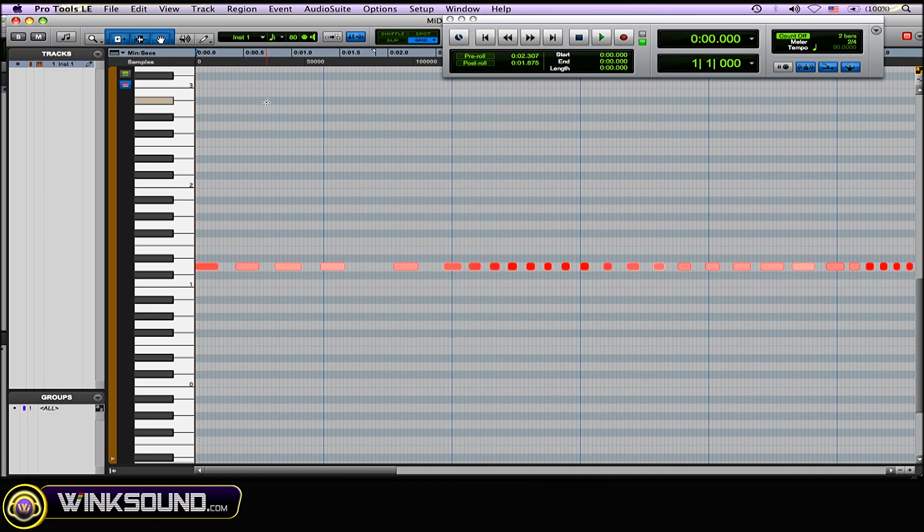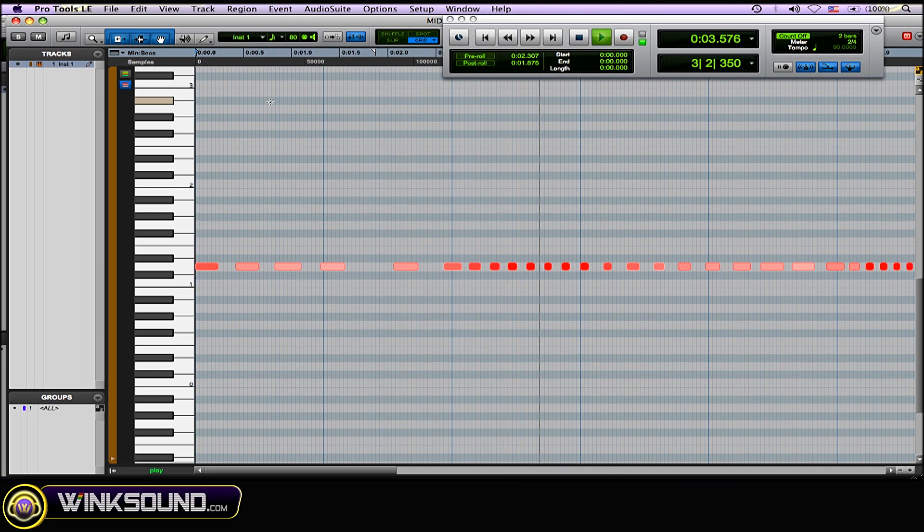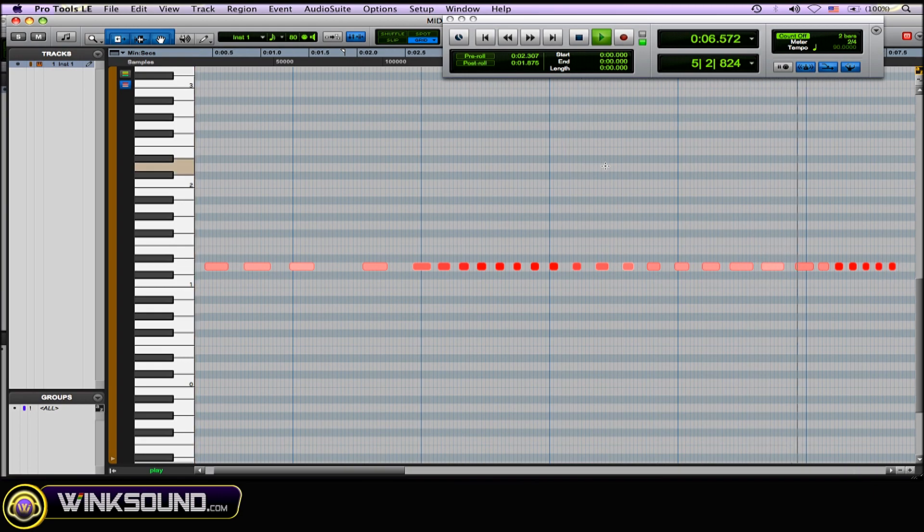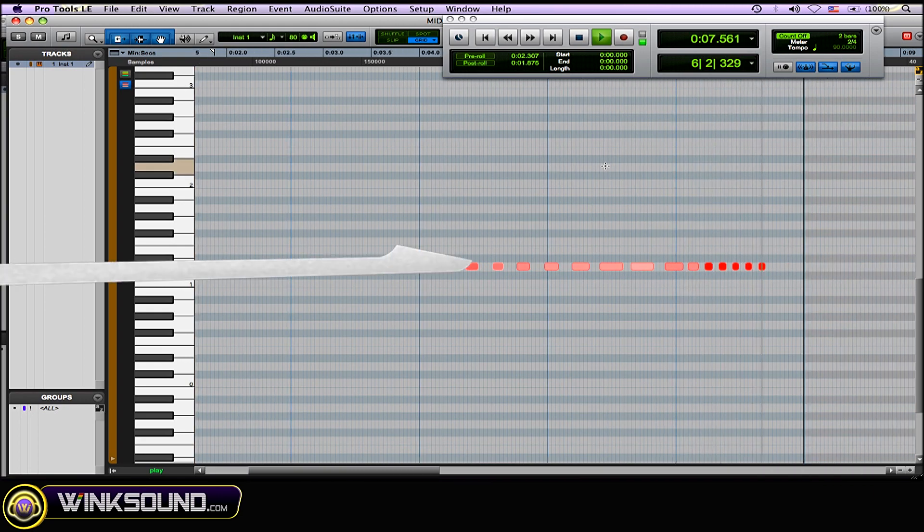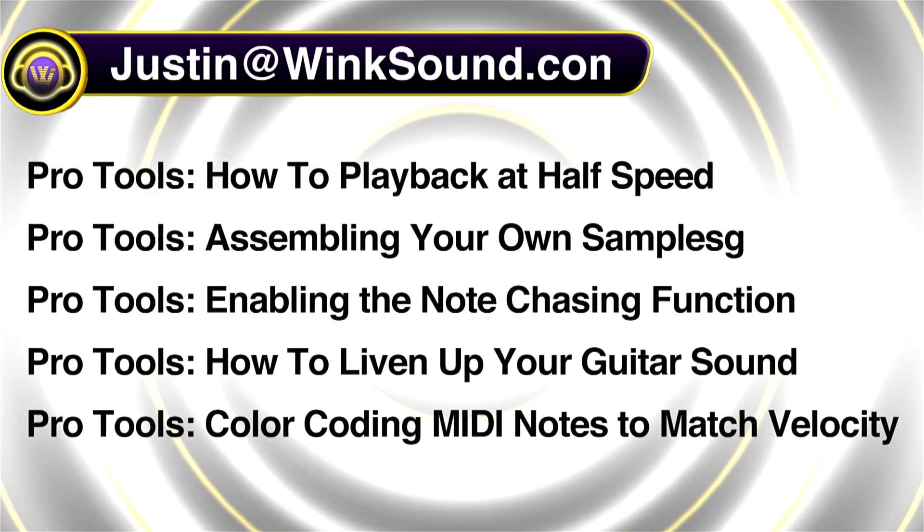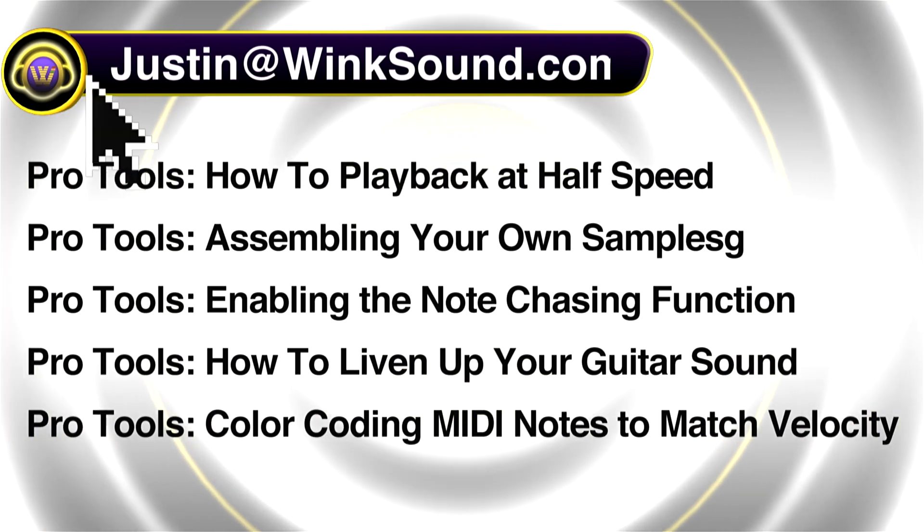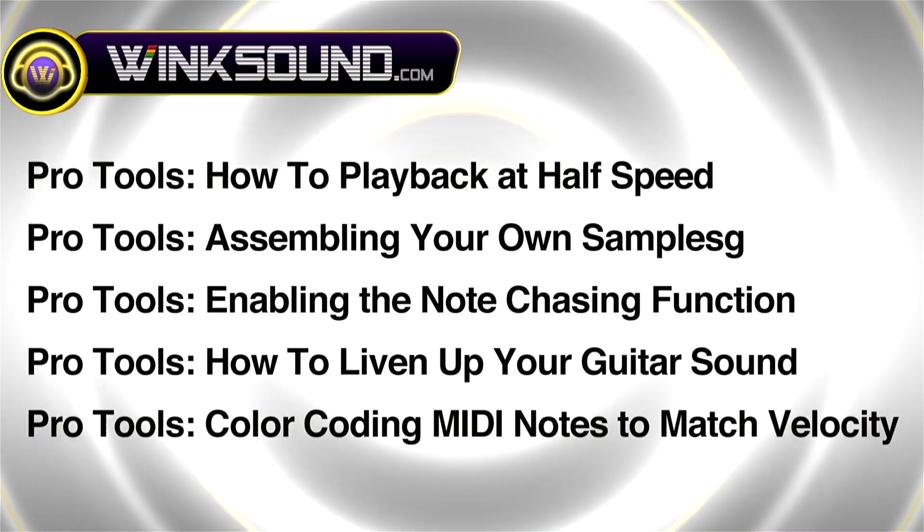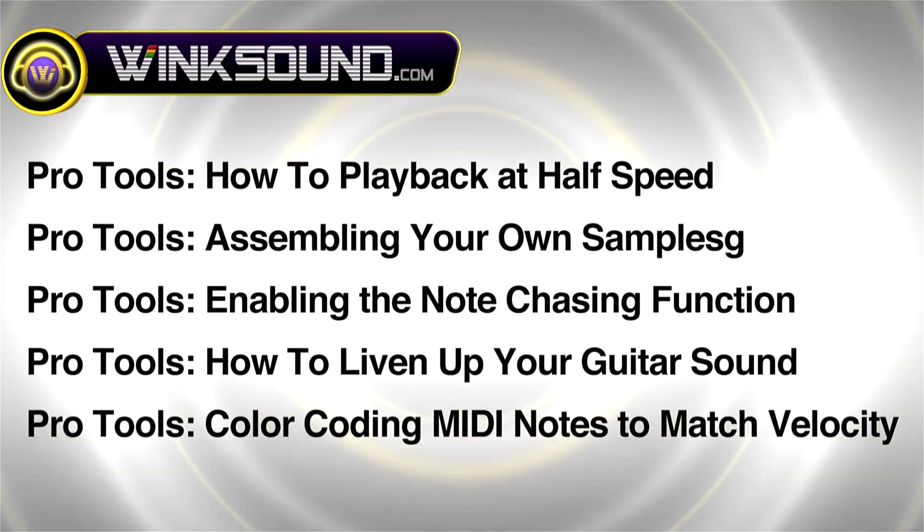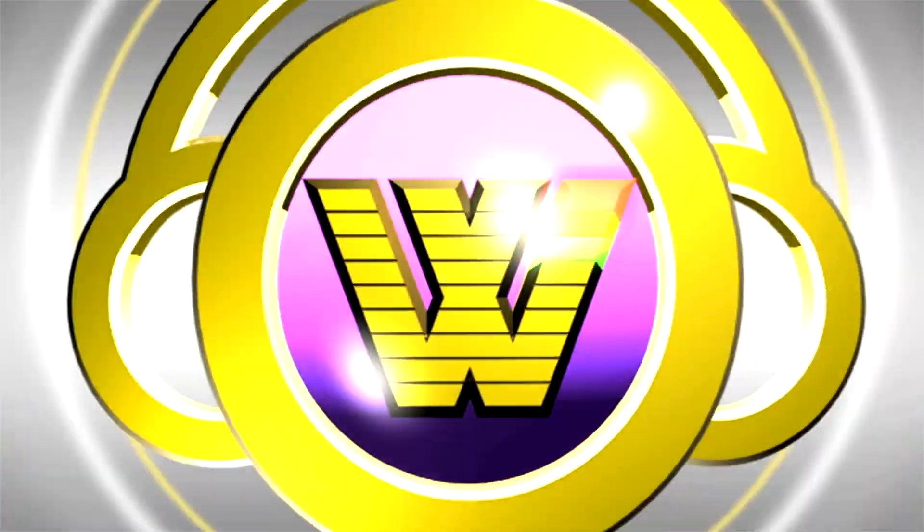You can always get in touch with Justin at wingsound.com and check out more of Justin's videos, including these titles featuring the new Pro Tools 8, now available on demand at wingsound.com.